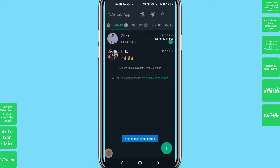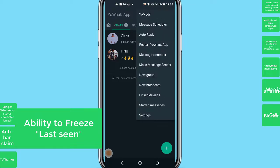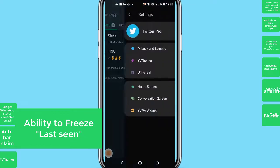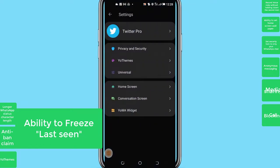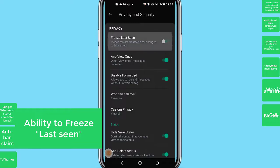Number 10: Freeze last seen. Yeah, people can track your last seen on the normal WhatsApp app. But with YoWhatsApp, you can freeze your last seen, even while your read receipt is still active.